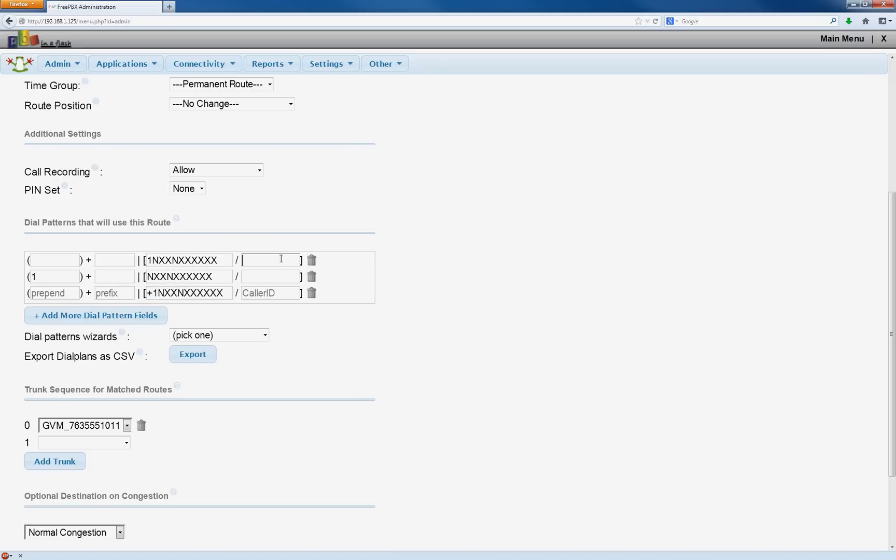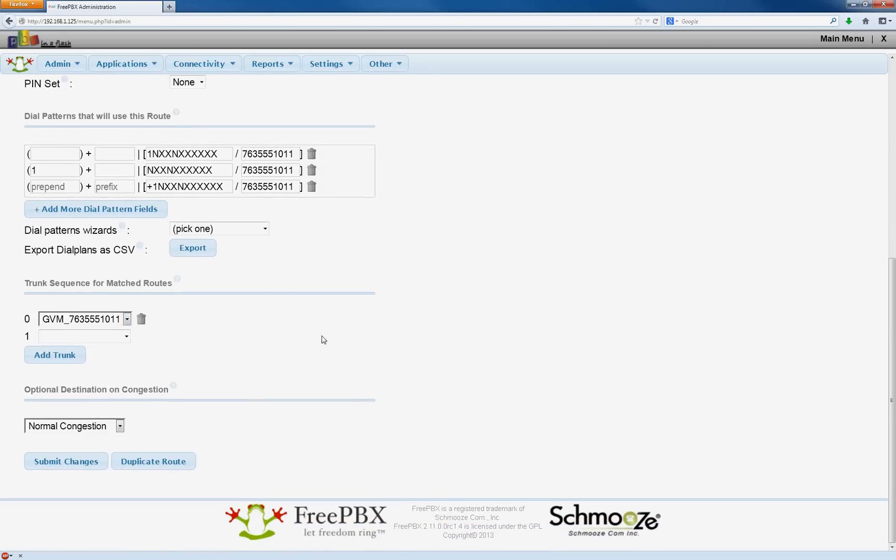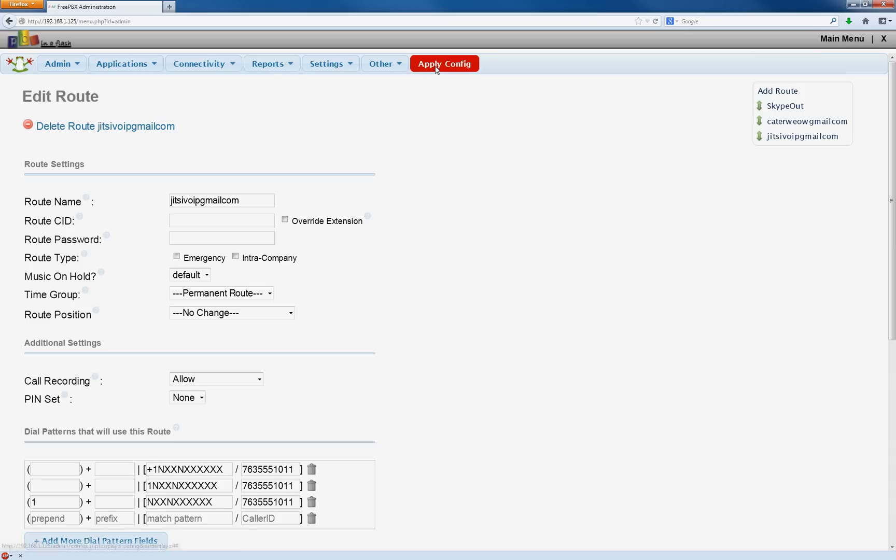Now this is the important part. You have to put her phone number now in these caller ID fields three times. And make sure it's selected her phone number as the outgoing route. Submit changes. Apply.